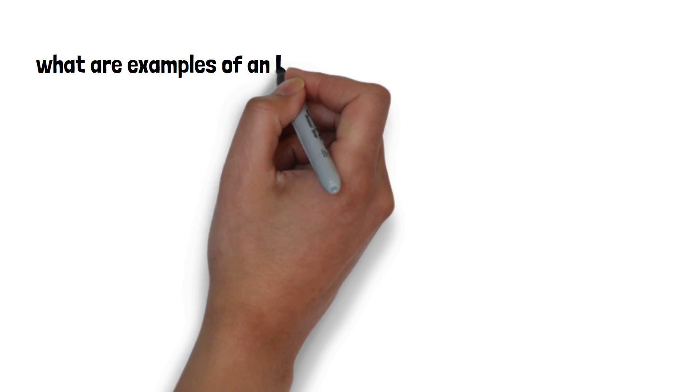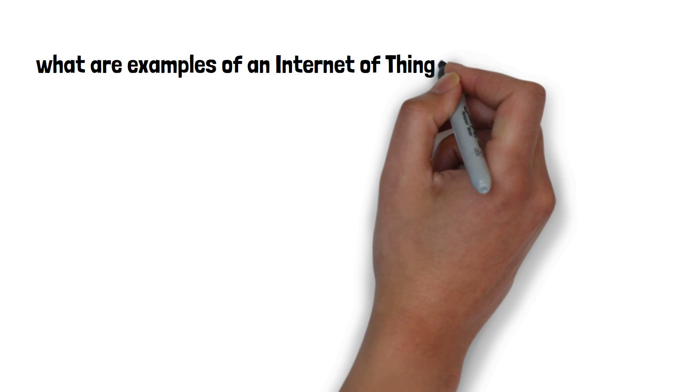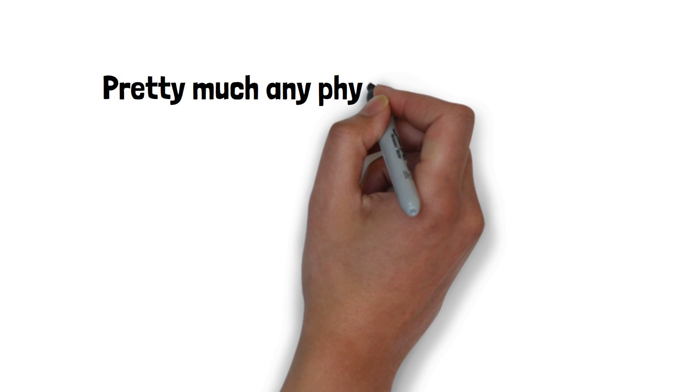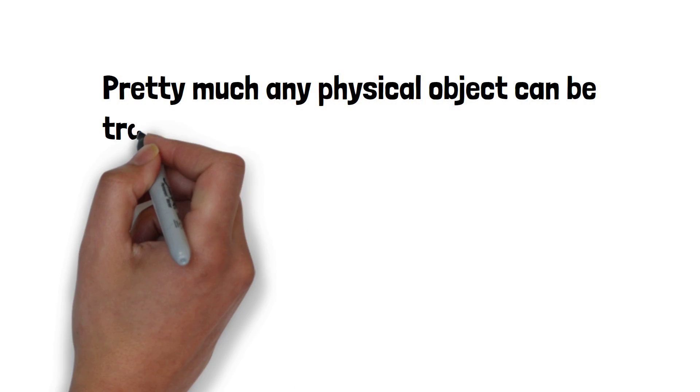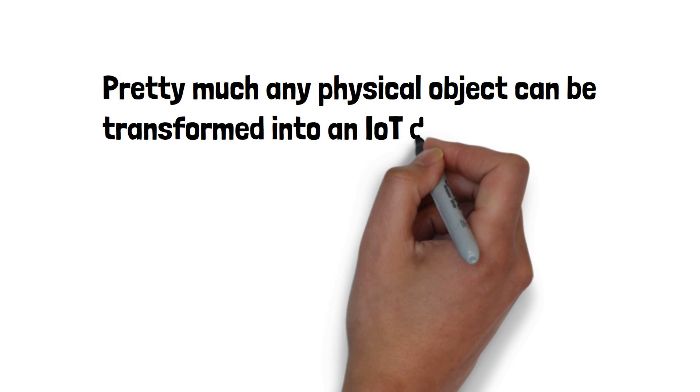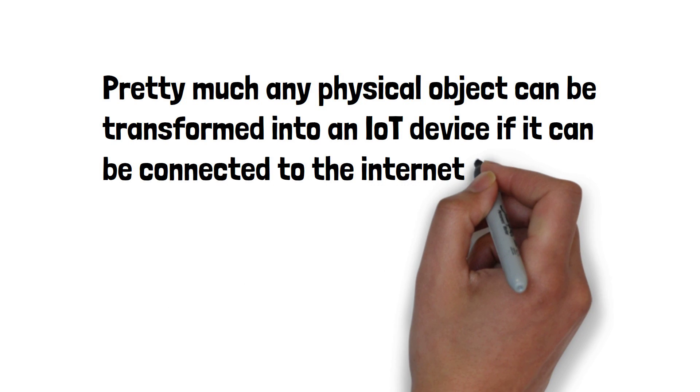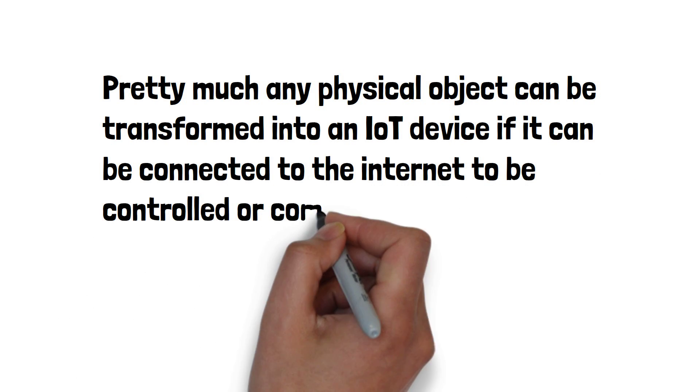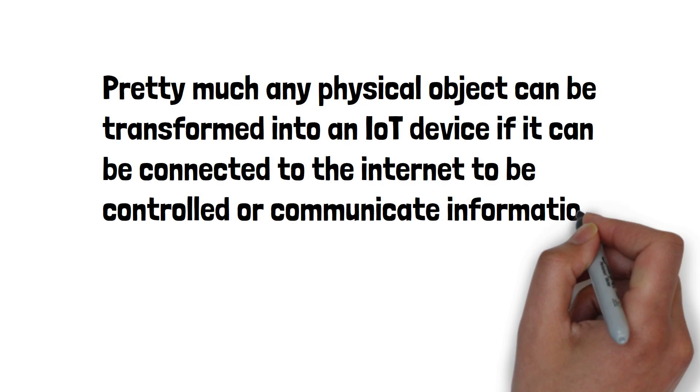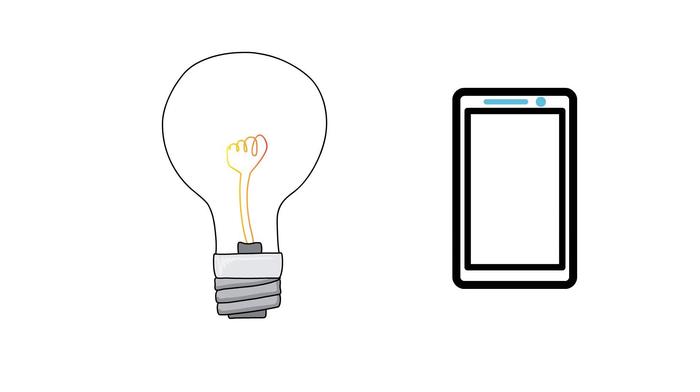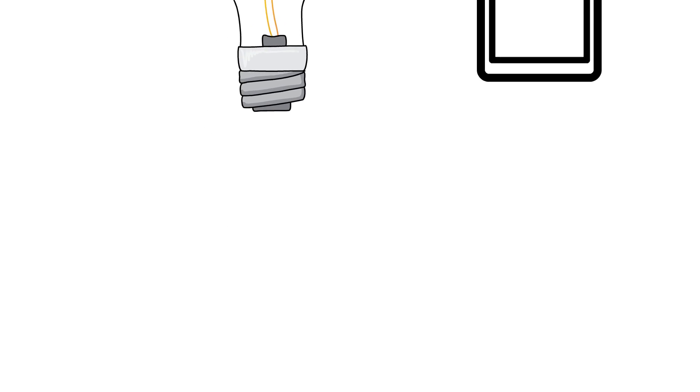What are examples of an Internet of Things device? Pretty much any physical object can be transformed into an IoT device if it can be connected to the Internet to be controlled or communicate information. For example, a lightbulb that can be switched on using a smartphone app is an IoT device, as well as a motion sensor, a smart thermostat in your office, or a connected streetlight.